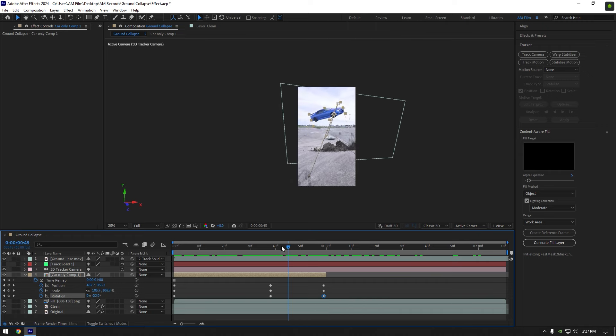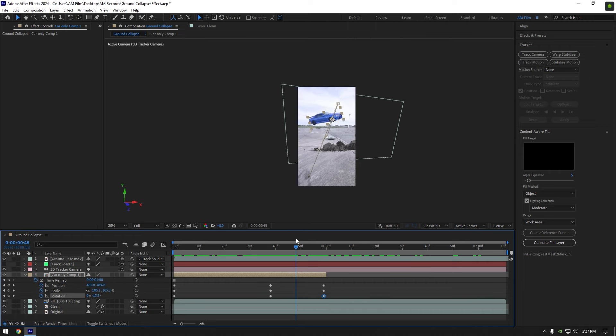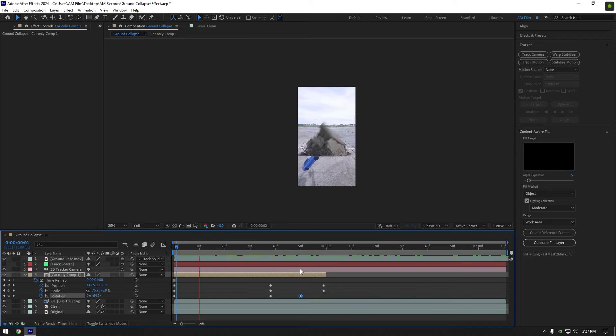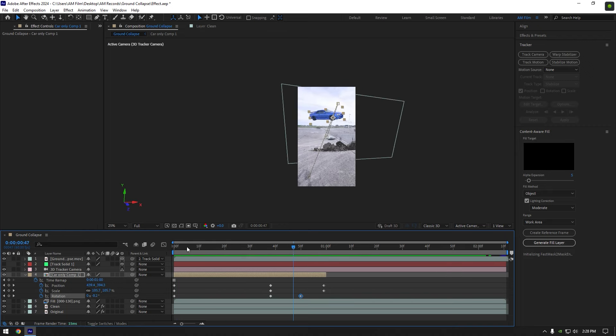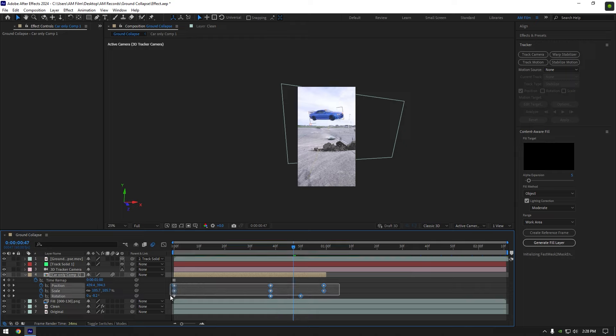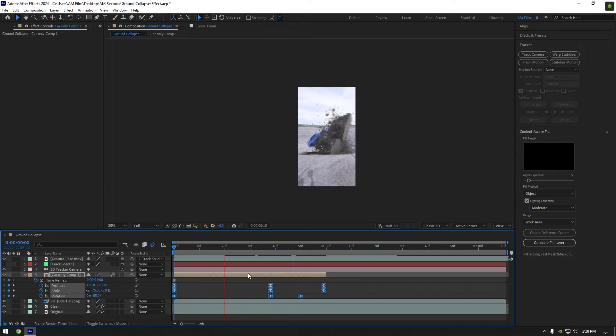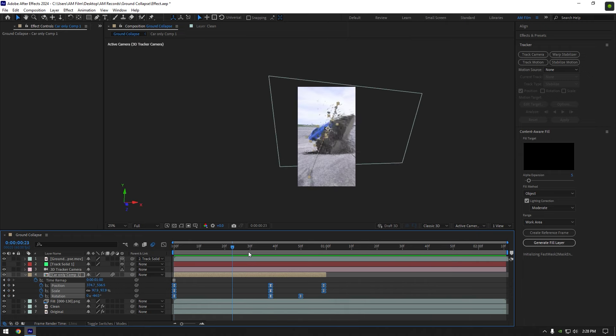I want rotation to start a bit early at the end of the video, I will move last rotation keyframe backward a bit. Let's check again. Now enable motion blur on car only layer, then select all keyframes and press F9 on your keyboard to smooth the motion. That looks better.